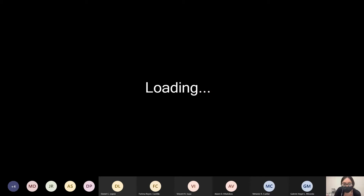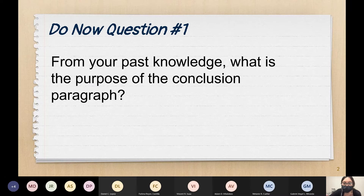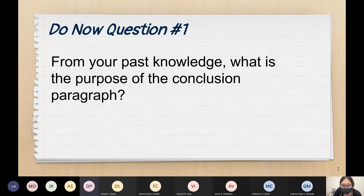From your past knowledge — from other classes — what is the purpose of the conclusion paragraph? What is its goal? What does a conclusion paragraph want to do? Someone tell me. Adam said to wrap up the essay — yes, good job Adam. That's one thing.